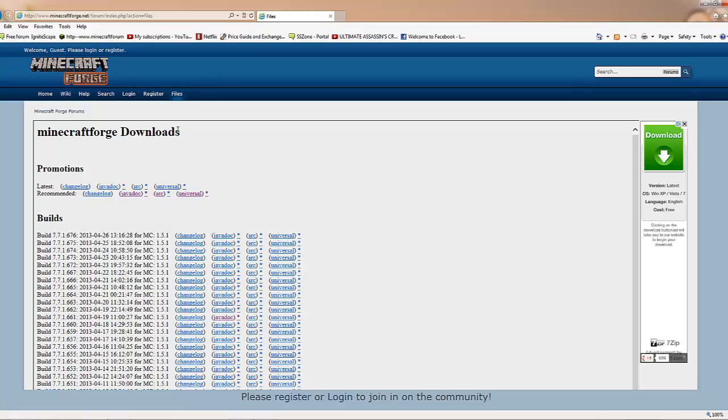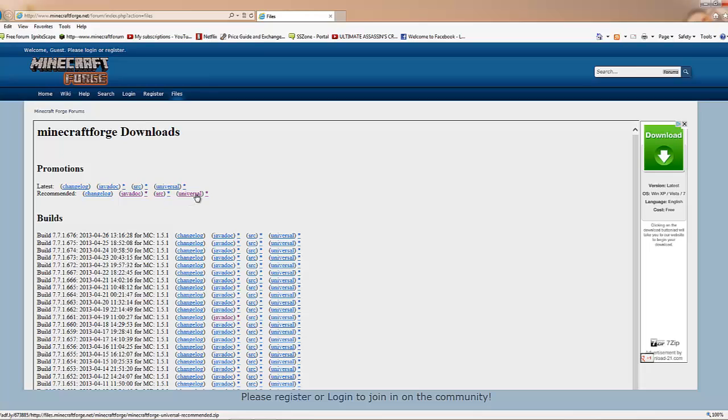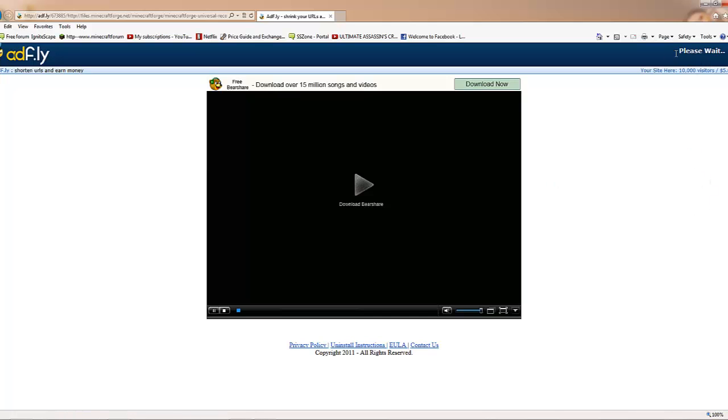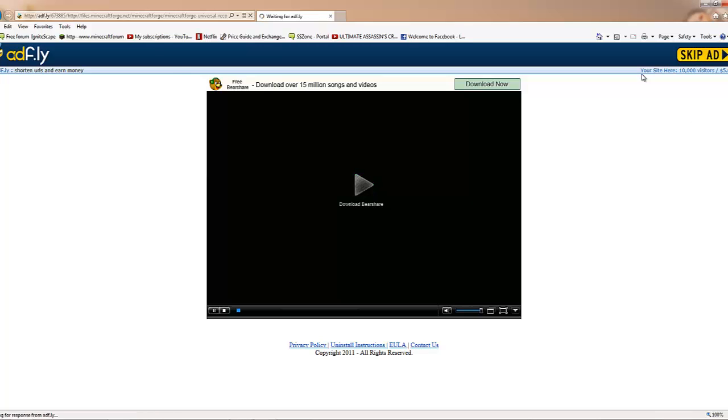Once you've hit files you'll get to this webpage. Right here you can see recommended, ignore javadoc and src, you're going to want to hit universal. It'll take you into AdFly, makes you wait 10 seconds and you've got to go through another five second ad. You guys know how AdFly works. After that you just want to hit skip ad and then go about downloading the file. Just hit save and all that.